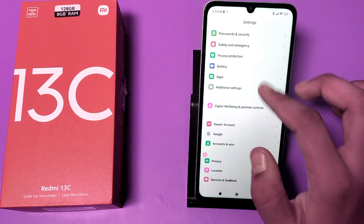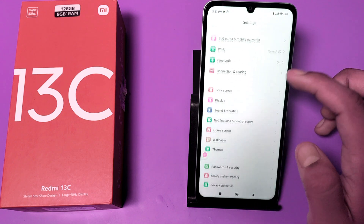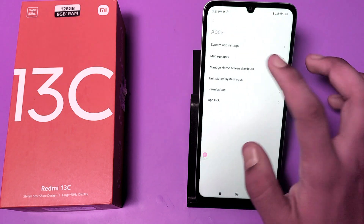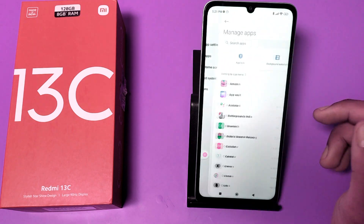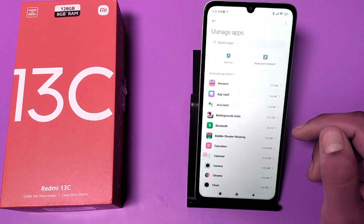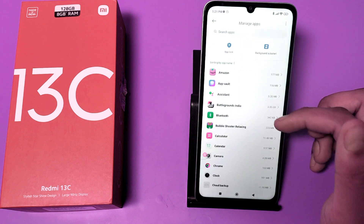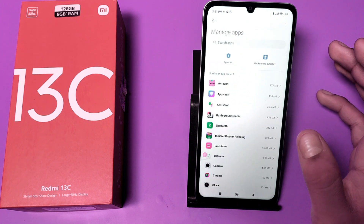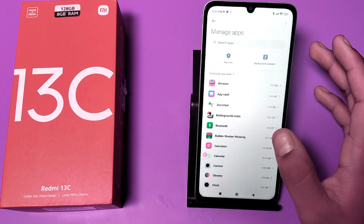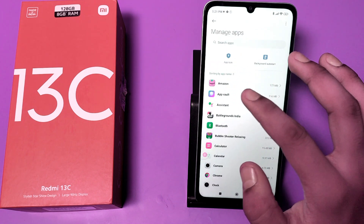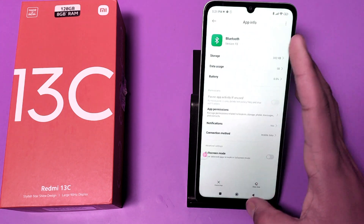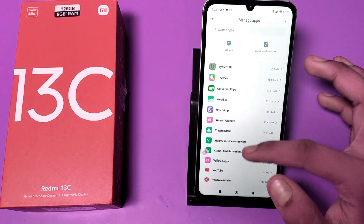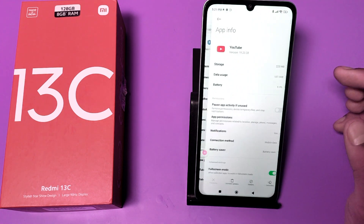First, you have to open the Settings app and swipe down. You can see the App section — click on Manage Apps. Then choose any app that is always crashing.